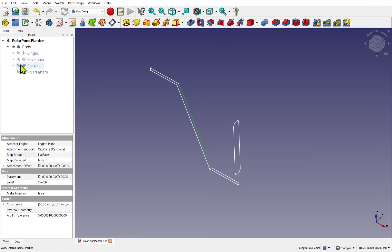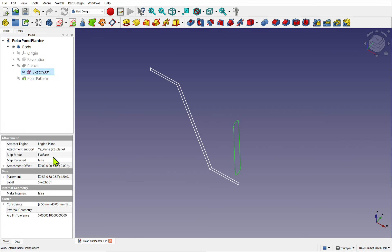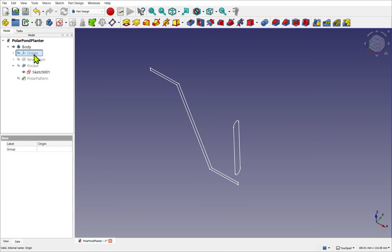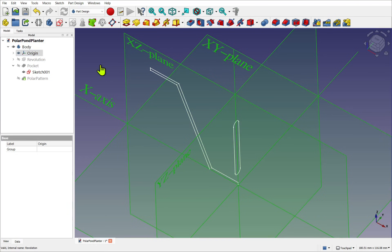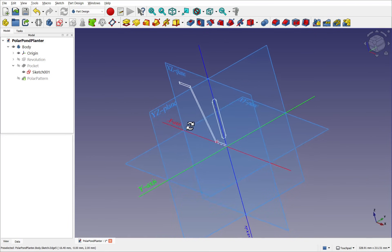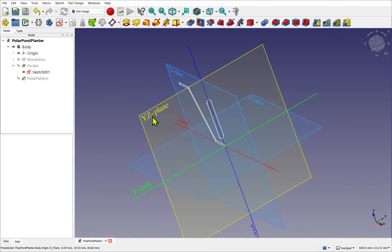If I look back to the pocket sketch, we can see the map mode is flat face, and it's on the Y, Z plane. So if we bring up the Y, Z plane by looking at the origin, we can see it's upon the Y, Z plane here.